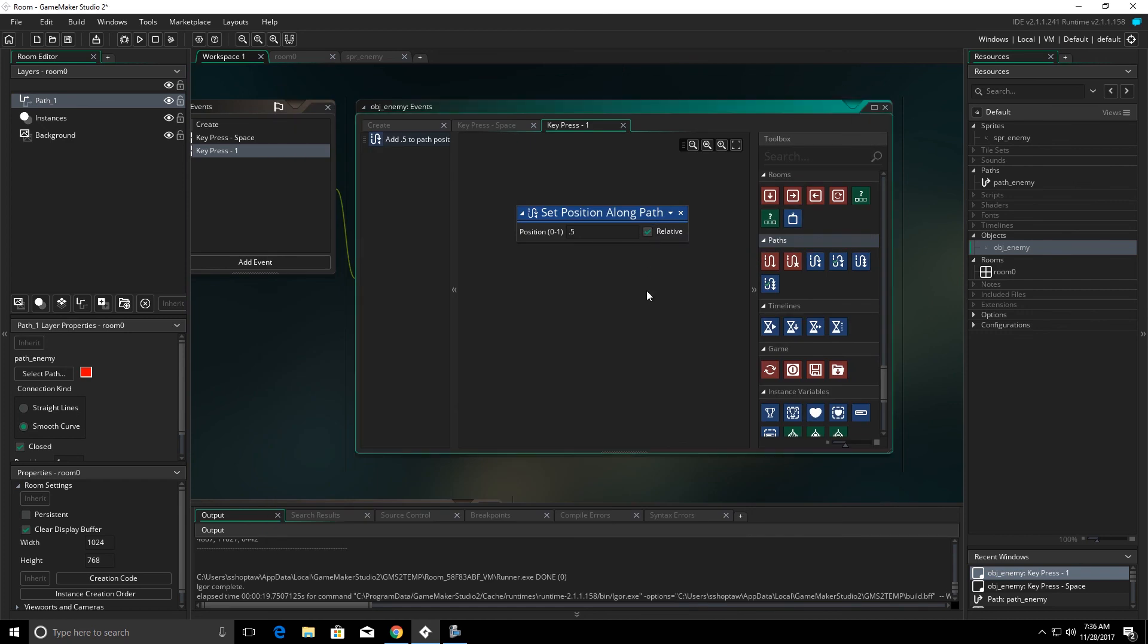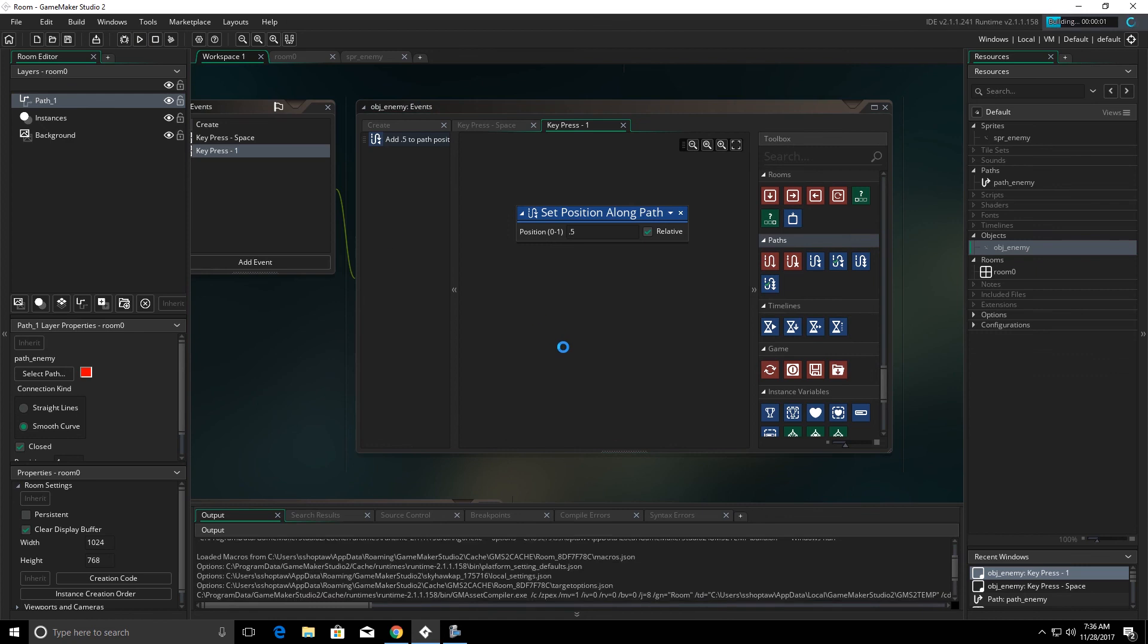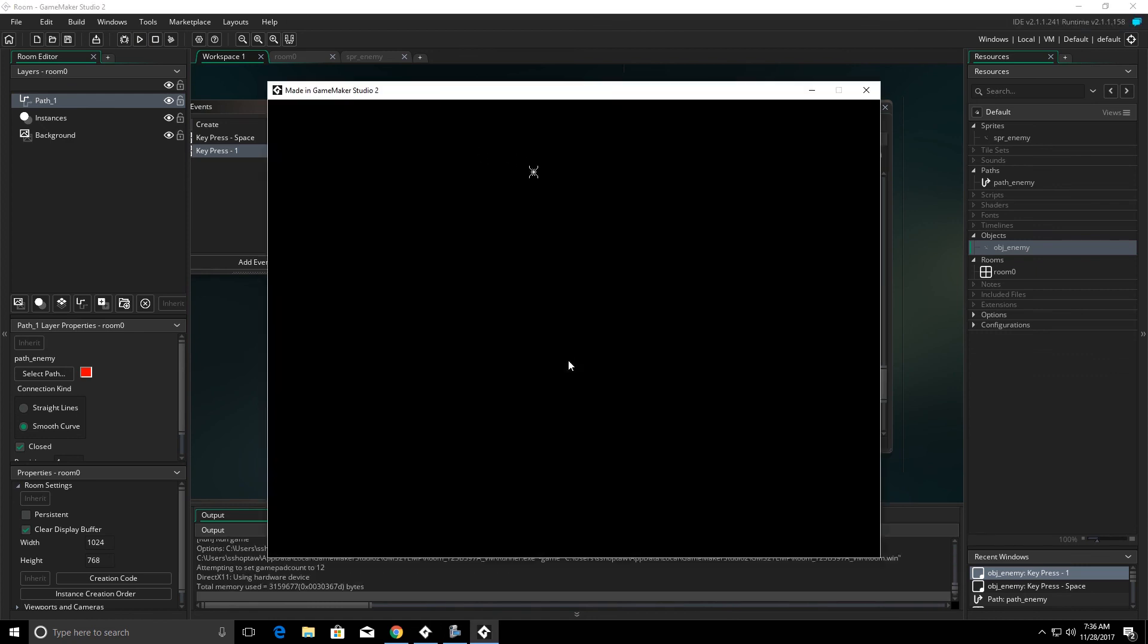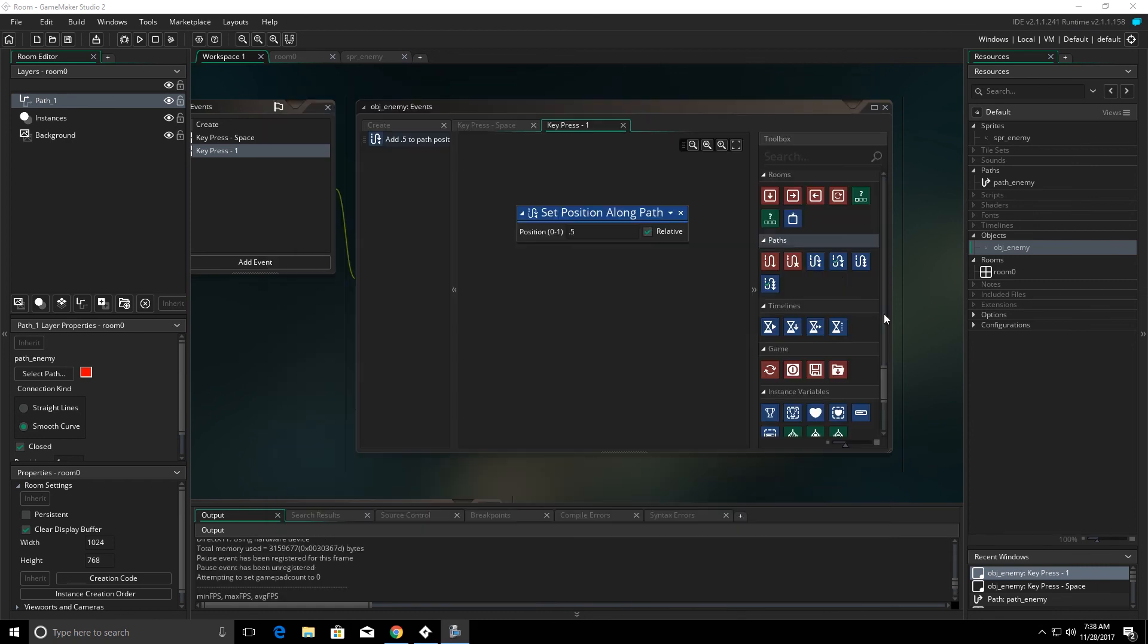Now, if we click relative, leaving everything else the same. When I hit my 1, it jumps halfway across my path based on where the object was when I hit 1.